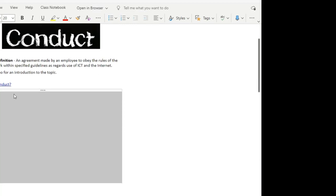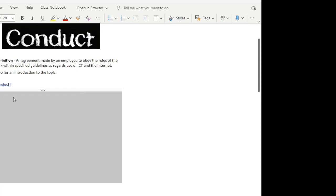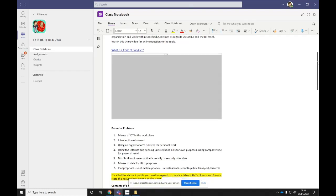So your first task is to watch this video on what is a code of conduct. So if you do that now, pause this video and then come back when you've watched that video. So now that you've watched the introductory video, it's time to move on to the first task.